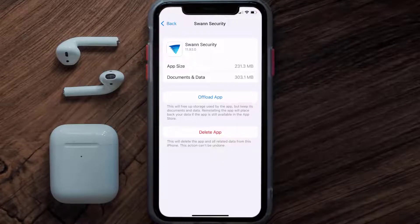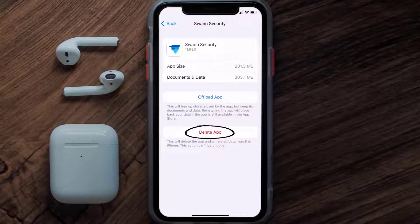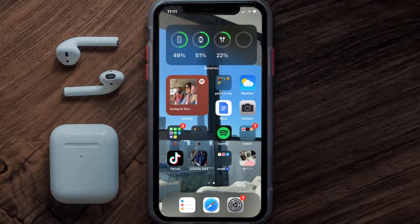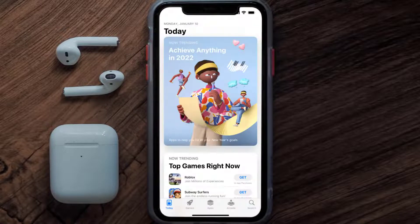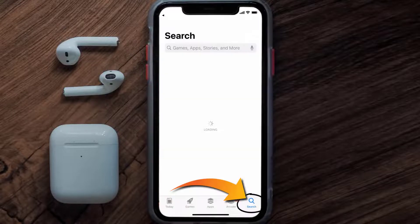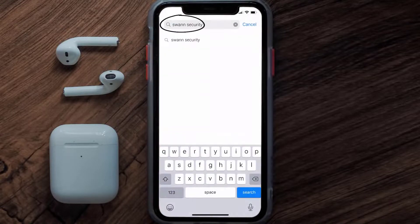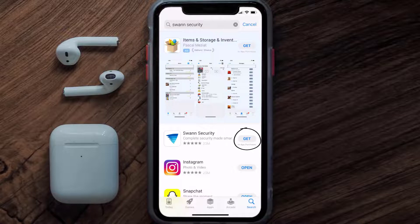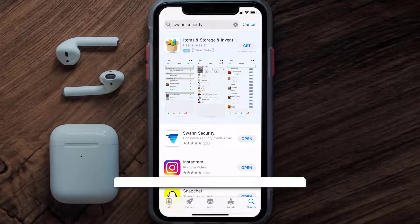Follow the on-screen instructions to navigate all the way to the app page. Once you're on this screen, tap on Delete App to uninstall the app from your device. Once uninstalled, open up the App Store and search for the Swan Security app in the search bar, then tap the Get button to install it back on your device. Hopefully this will fix the issue.